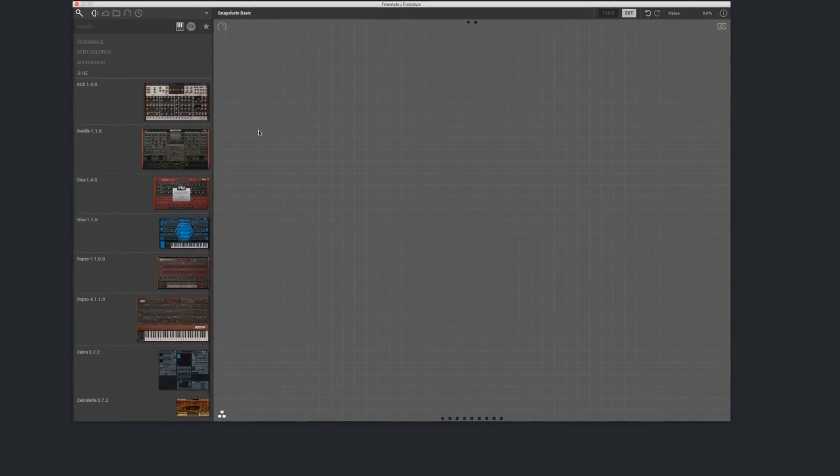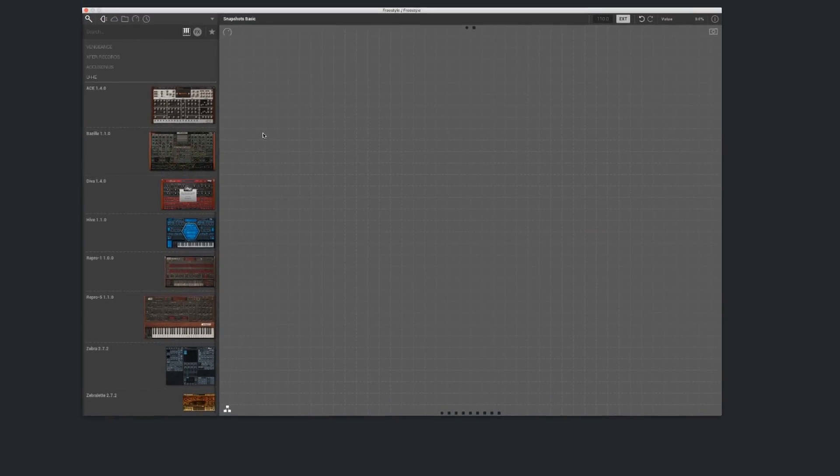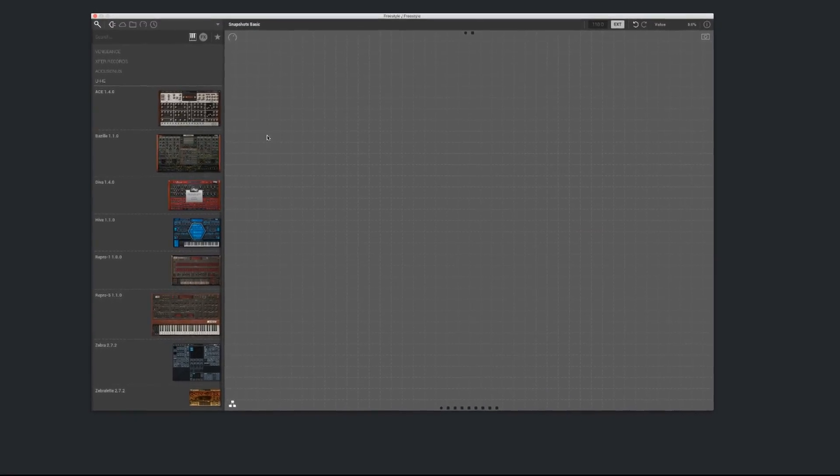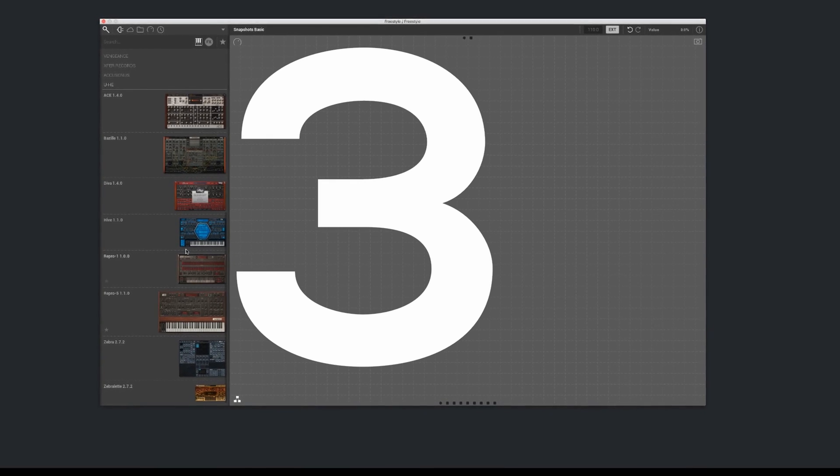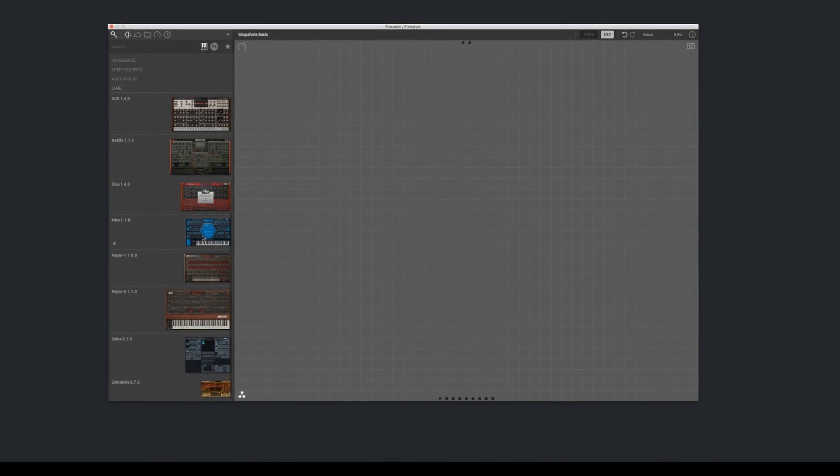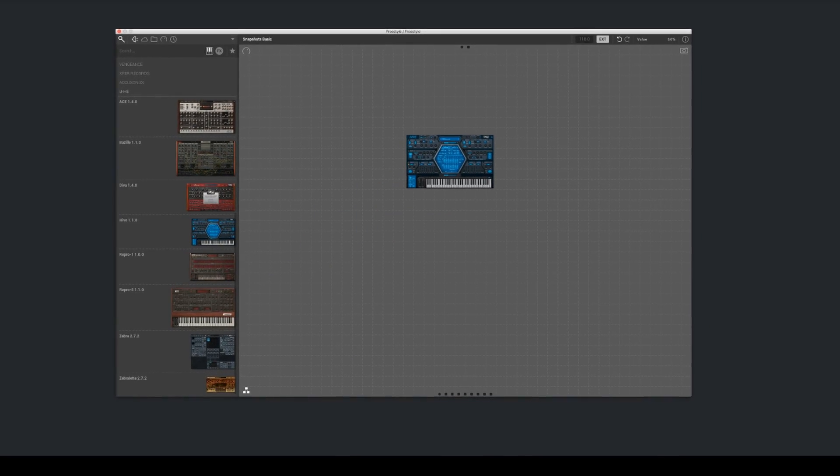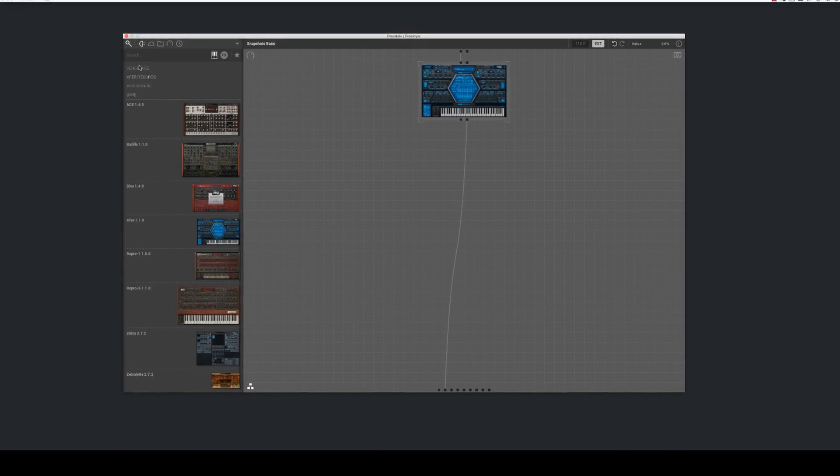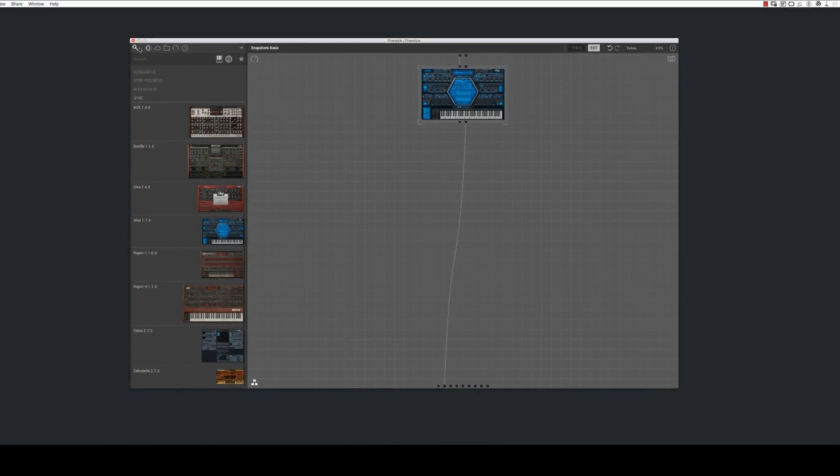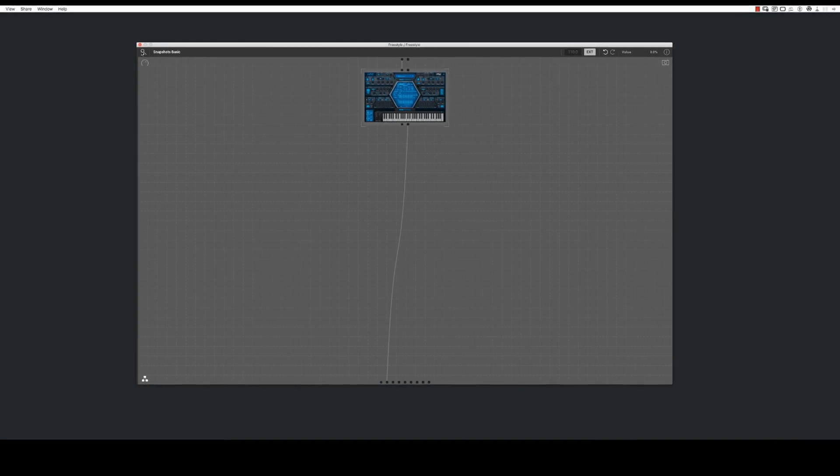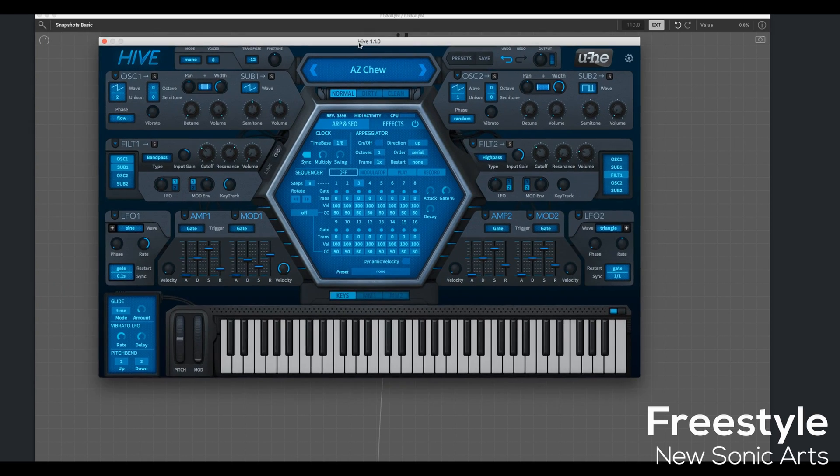To better demonstrate how snapshots work, I'm going to break it up into three different scenarios. The simplest way to explain it is this. Let me open up an instance of Hive by U-he.